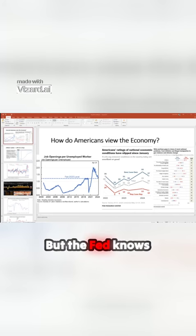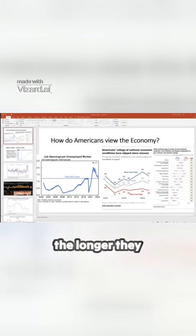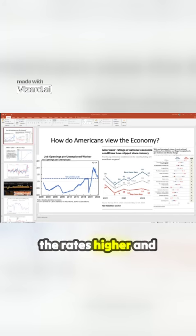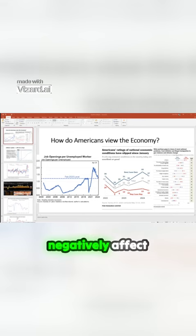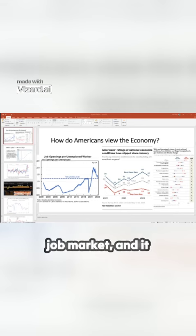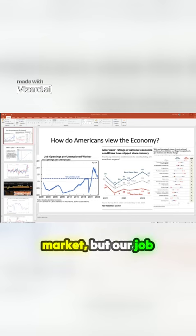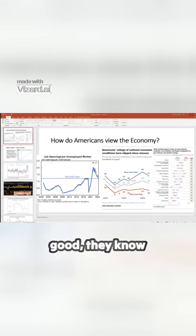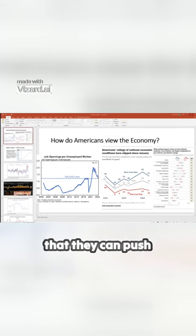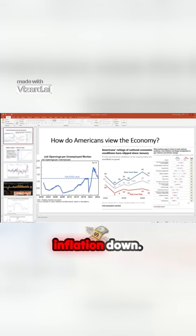But the Fed knows the longer they keep the rates higher, and as long as it doesn't negatively affect the job market, and it has negatively affected the job market, but our job market was really good, they know that they can push inflation down.